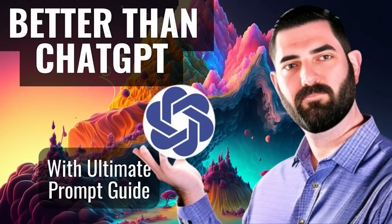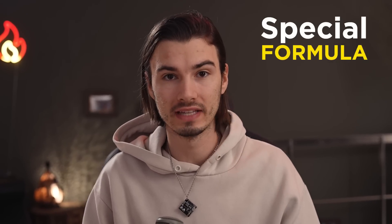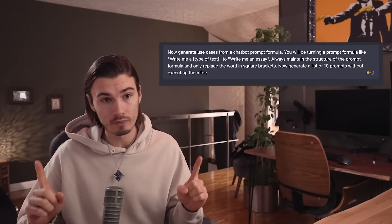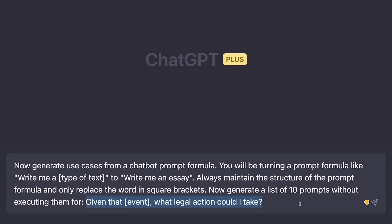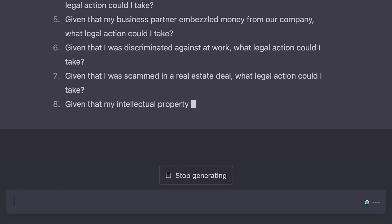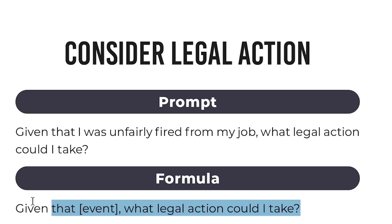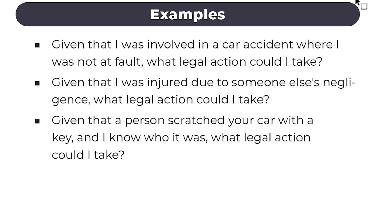At this point, you've heard hundreds of ChatGPT formulas, but some are better than others. But this one that we're talking about today is better than all of them. The reason I'm able to say that confidently is because this one prompt is the mother of all prompts. It's going to allow you to take any use case and then generate a variety of other use cases from that one example — essentially turning one prompt into as many examples as you want.